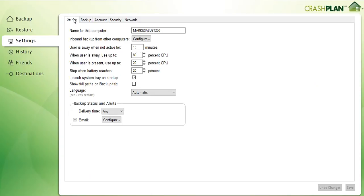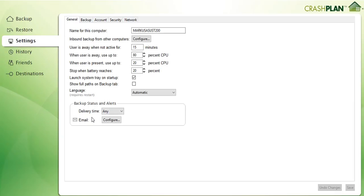Here you have all the settings, the general settings where you can limit the CPU usage when you are present or when you are away or when it's on battery, language settings, and you can configure email notifications which are also very good.